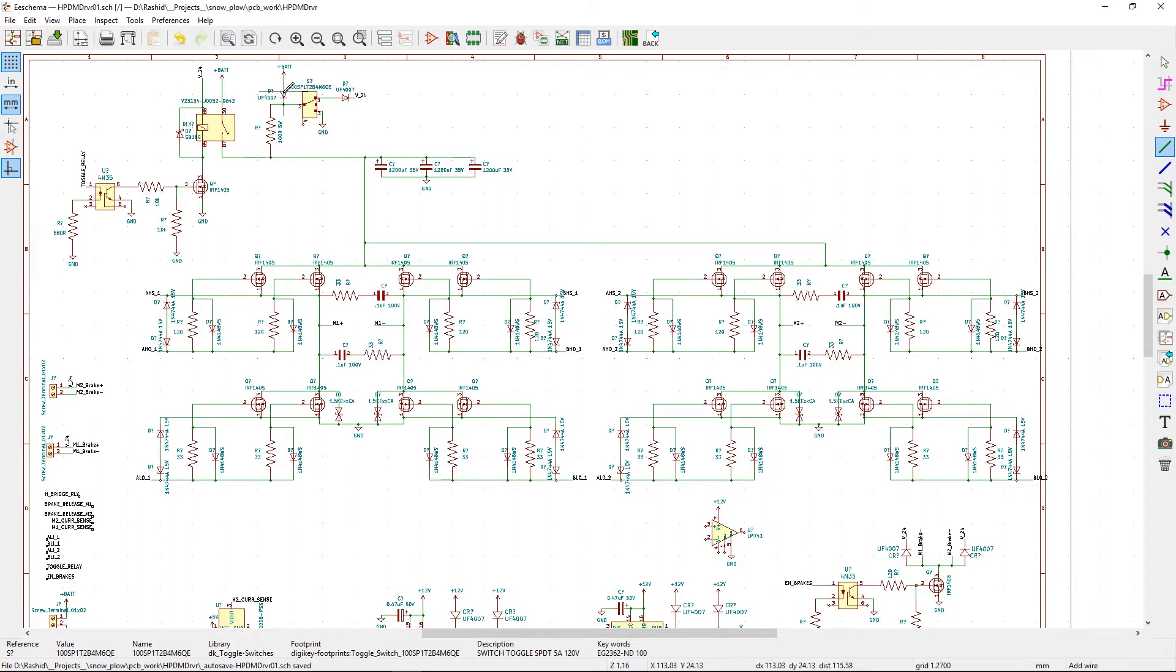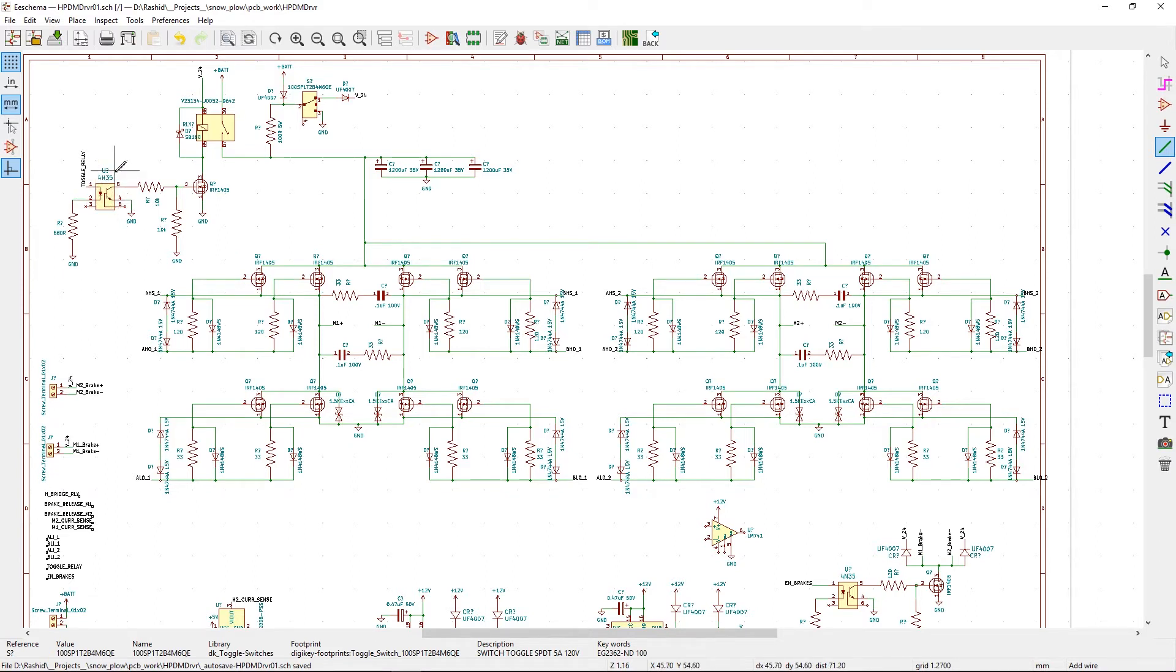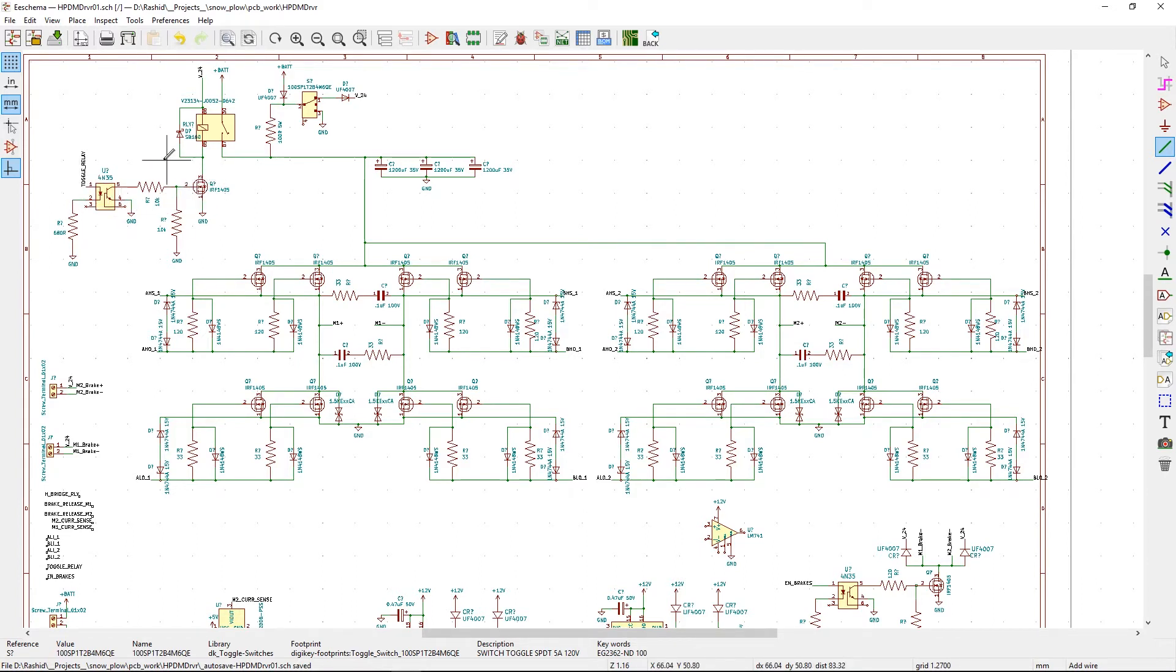This circuit is actually called a soft start. It preps the MOSFETs, then through this optocoupler when you give it a signal, say 5 volts, it's going to turn on this MOSFET that's going to switch the relay, and then you can have the MOSFETs draw as much current as they want from the batteries when the motor is running.